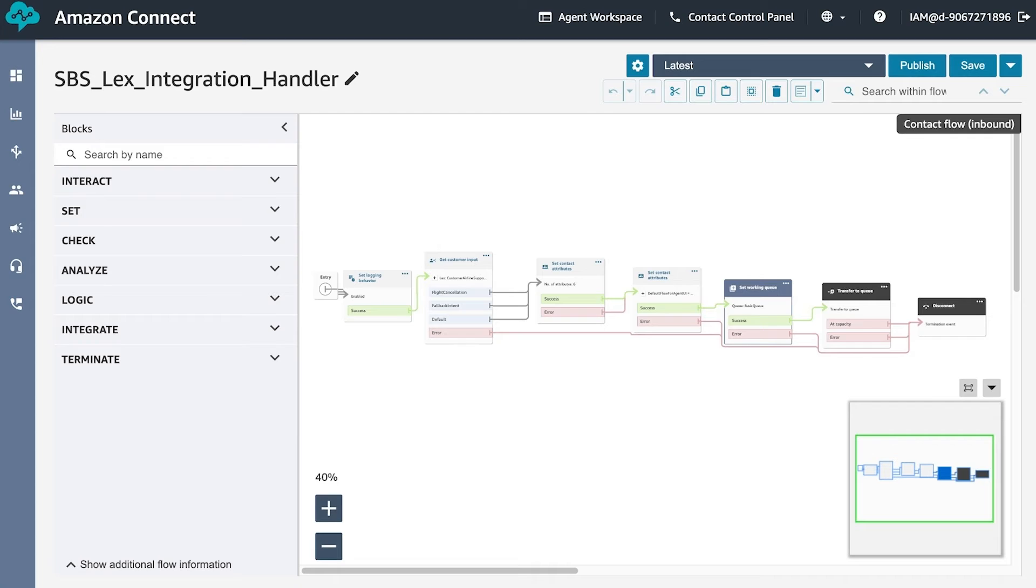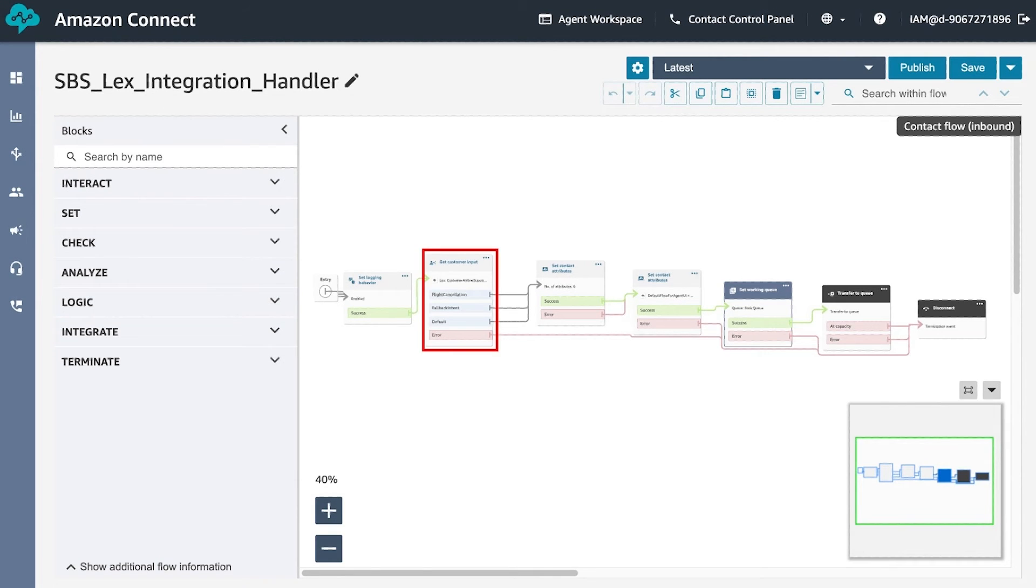To isolate step-by-step guides from the routing logic of a contact experience, you can use a handler flow. Let's look at this handler flow. We start integrating the earlier imported Lex bot into our flow. There are detailed instructions on how to do so in the readme.